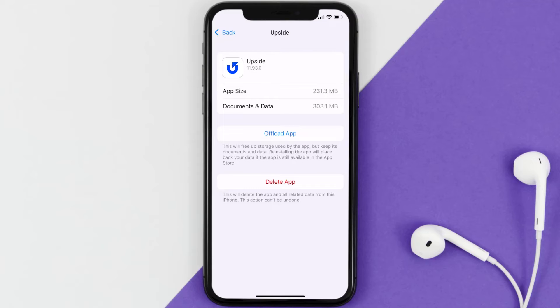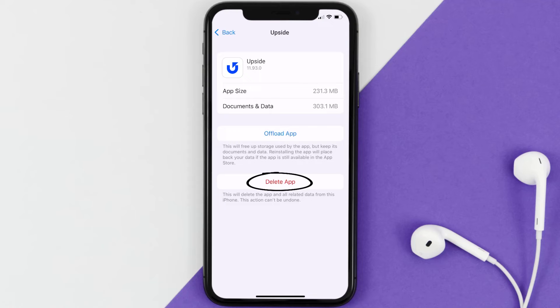If it still doesn't work, you need to completely reinstall the app. Follow the on-screen instructions to navigate all the way to the app page, and once you're on this screen, tap on Delete App to uninstall the app from your device.